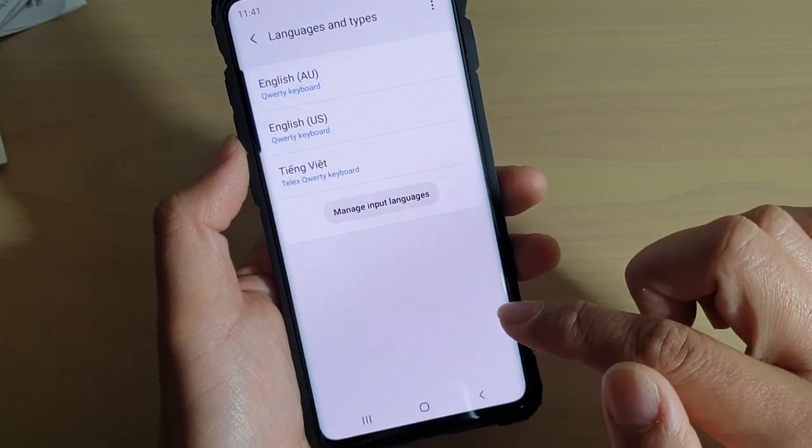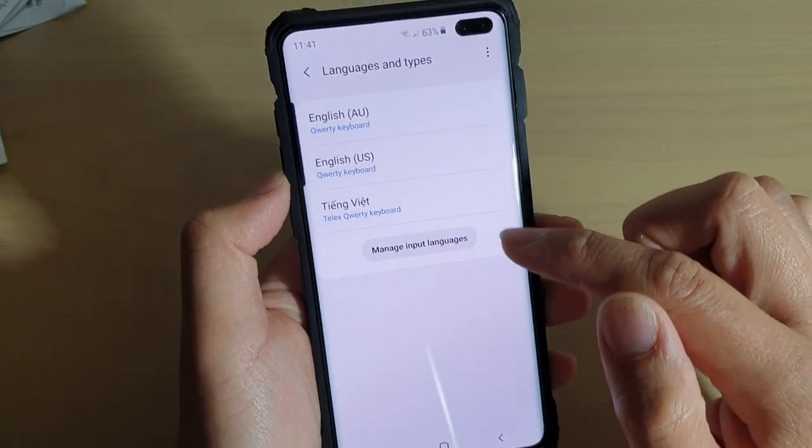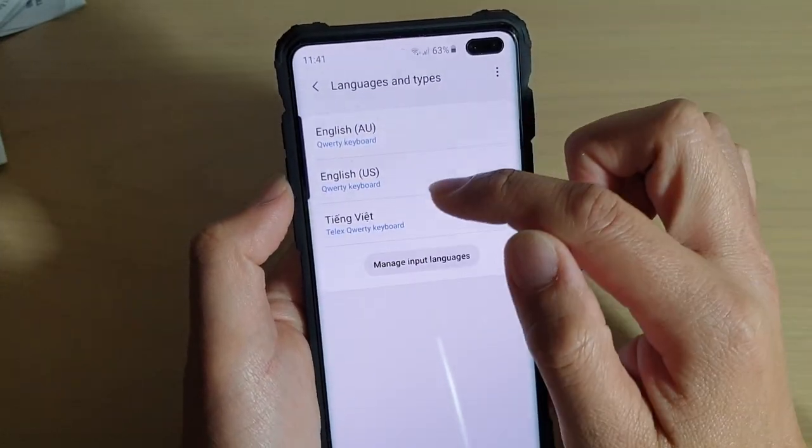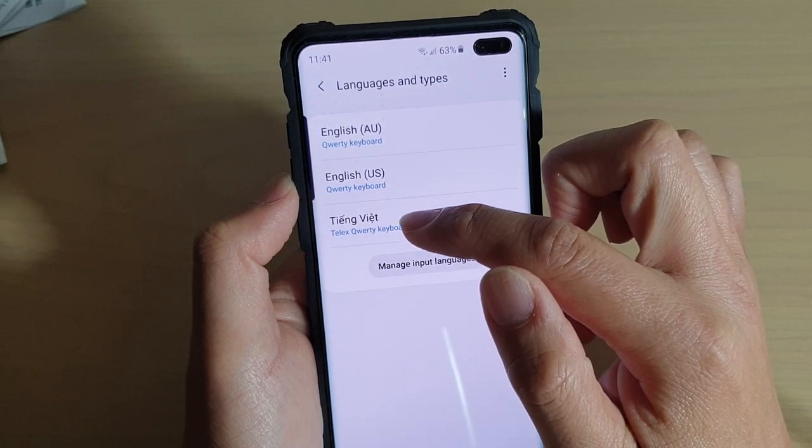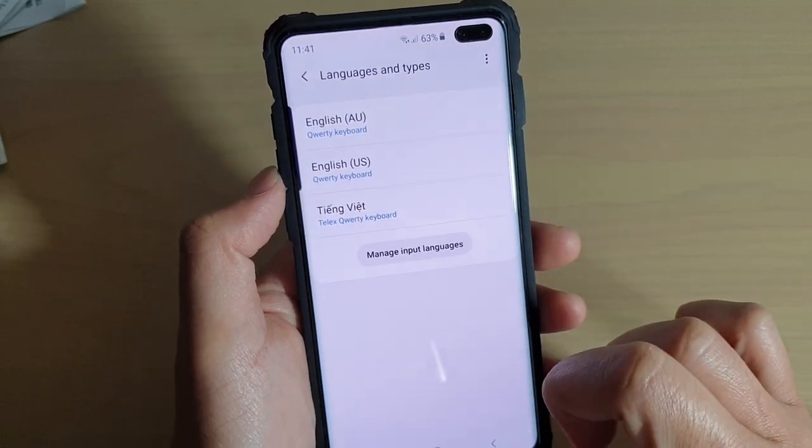If we tap on the back key, you can see that an additional language is now available for us to use in the keyboard.